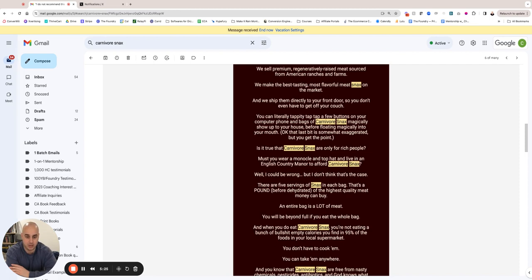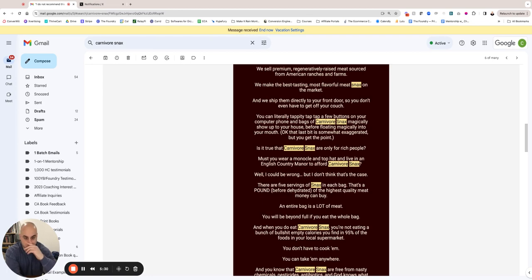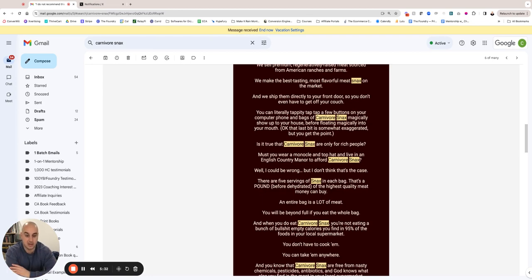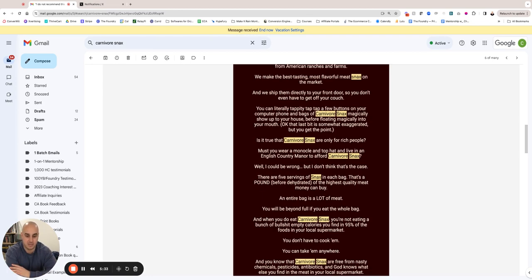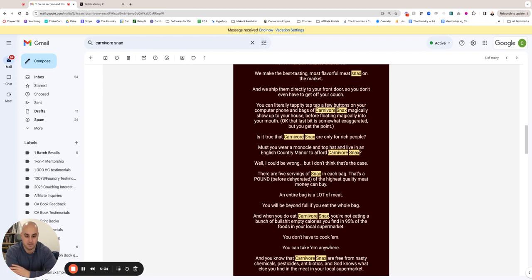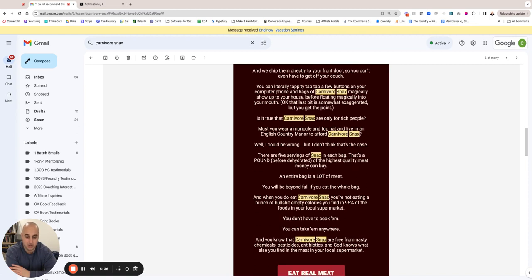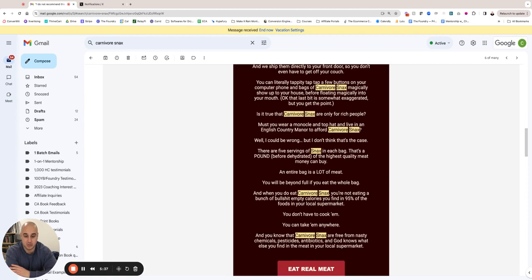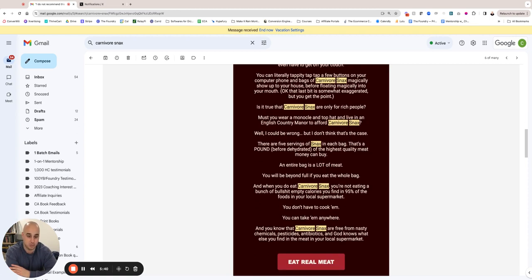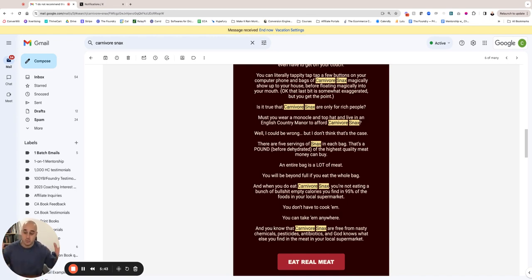Well, I could be wrong, but I don't think that's the case. There are five servings of snacks in each bag—that's a pound before it's dehydrated. So before it's dehydrated, it's like a pound of meat that goes down and becomes like a five-ounce bag. The highest quality meat money can buy. The entire bag is a lot of meat. You will be beyond full if you eat the whole bag, and when you do eat Carnivore Snacks, you're not eating a bunch of empty calories you find in 95% of the foods in your local supermarket.